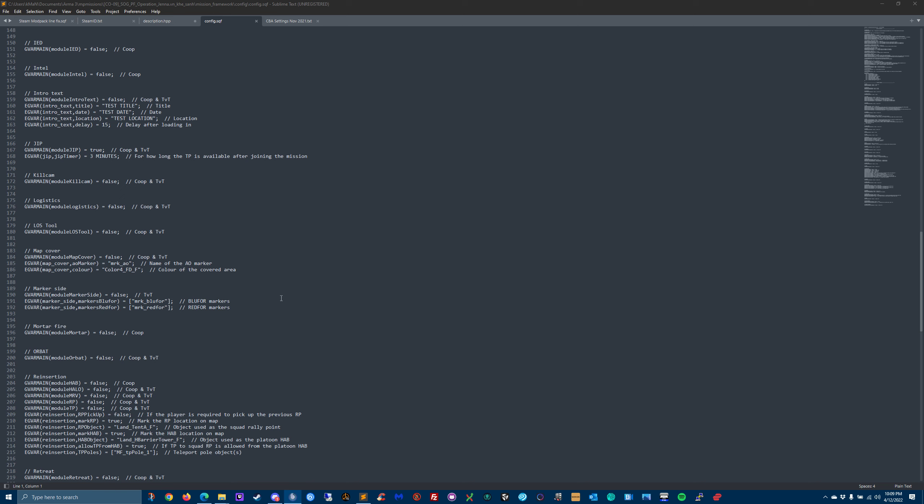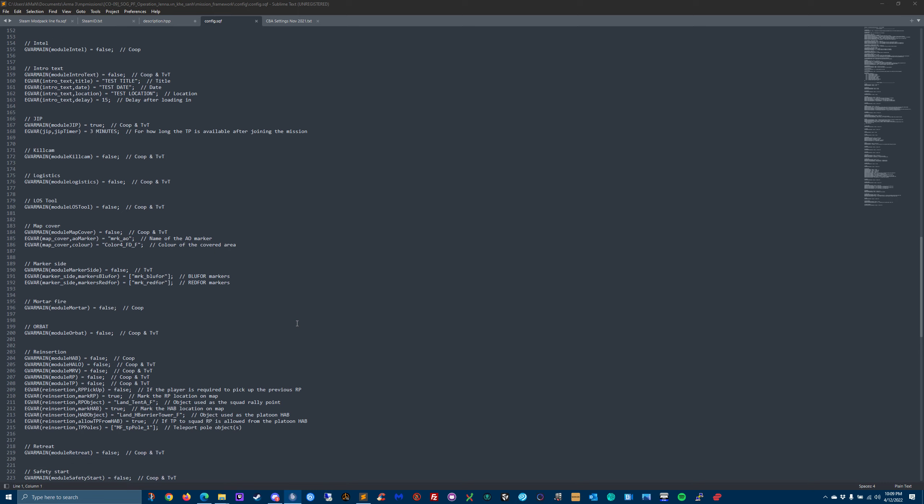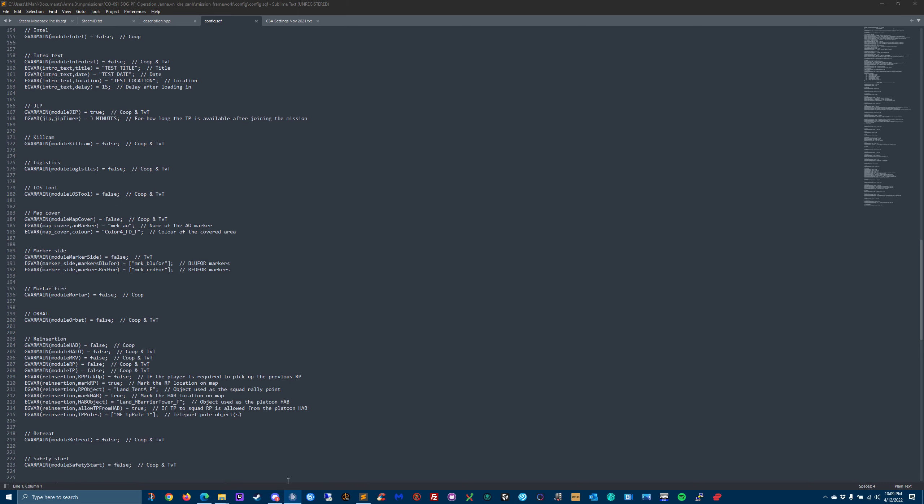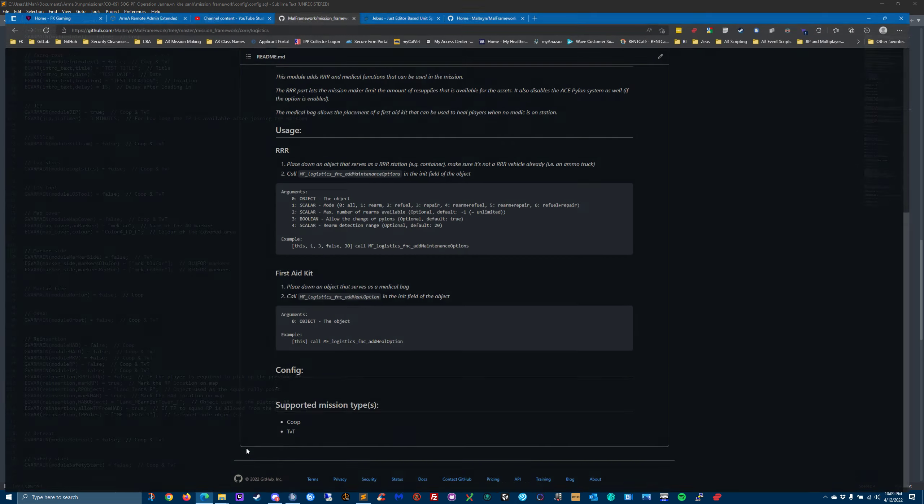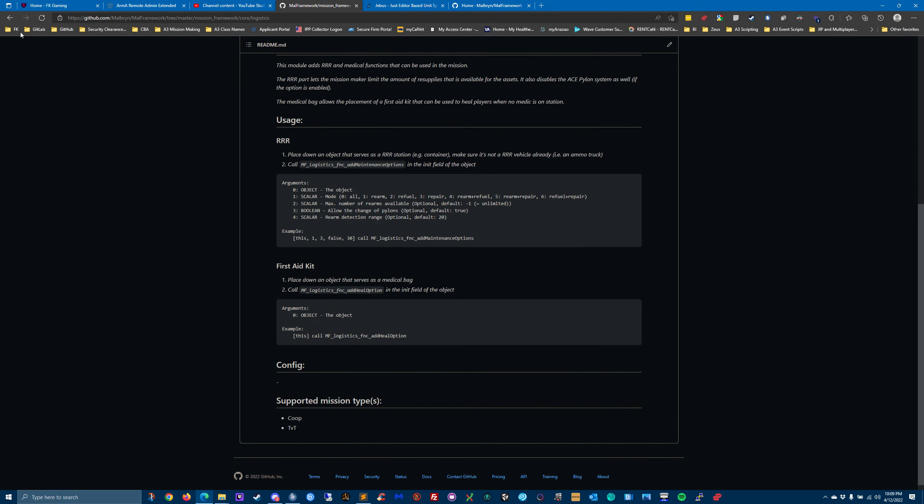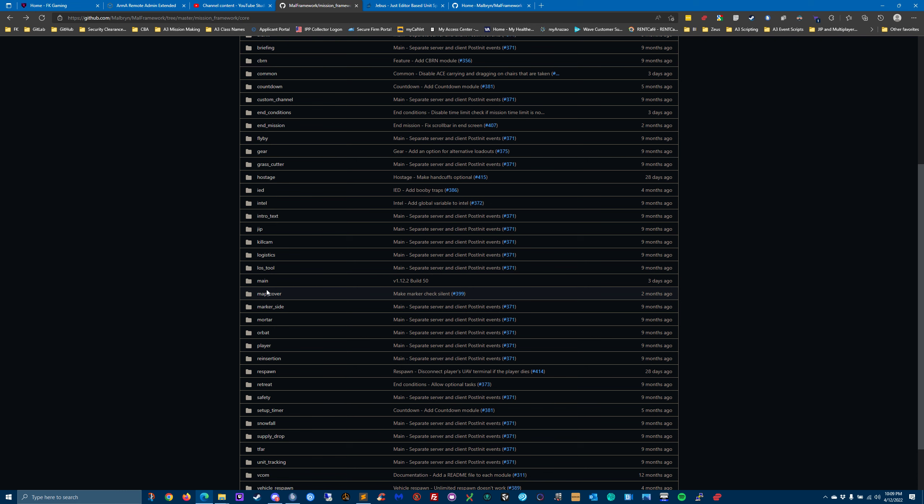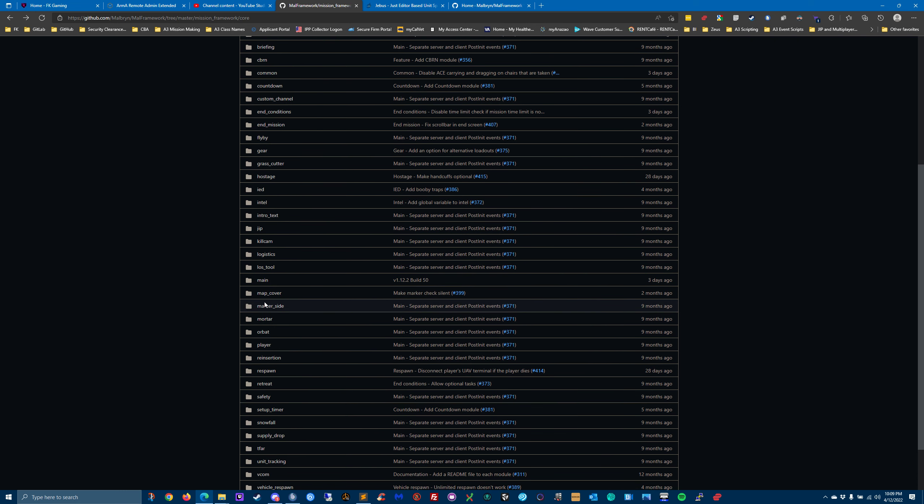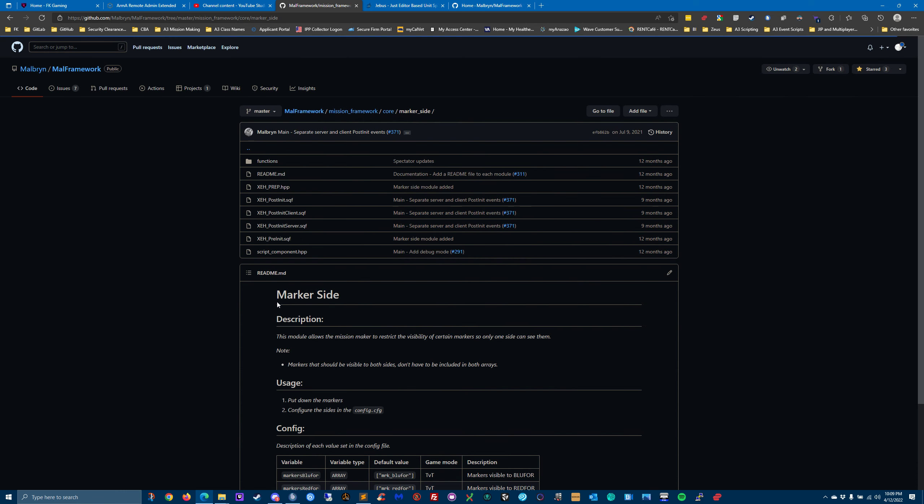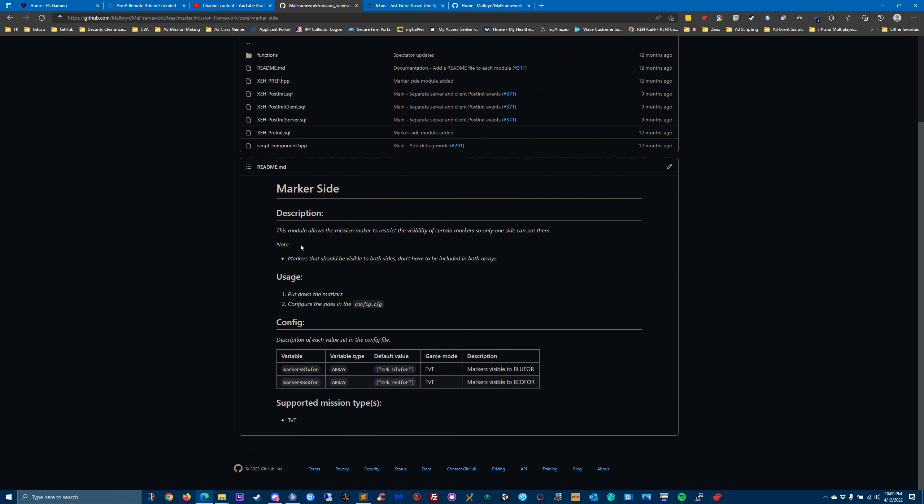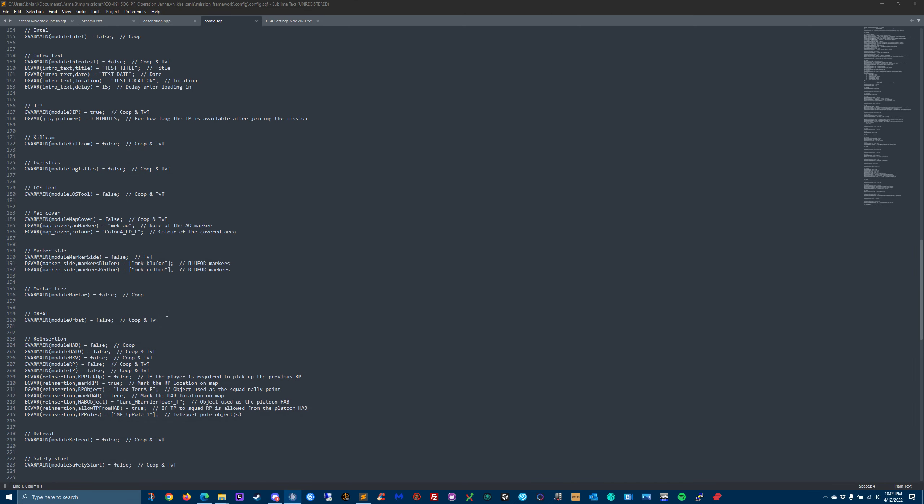Map cover - if you've played those missions where you don't see the entire map when you go to your map screen, you only see a portion of the map, that's what that module does. Marker side - I can't remember what marker side is. This module allows the mission maker to restrict the visibility of certain markers so only one side can see them. Okay, that's what that one is. I've never used it.